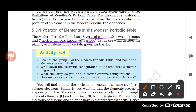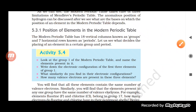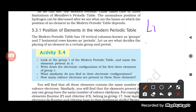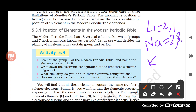Looking at Group 1 of the modern periodic table: lithium, sodium, and potassium are present. The electronic configurations are — lithium (atomic number 3): 2,1; sodium (atomic number 11): 2,8,1; potassium (atomic number 19): 2,8,8,1. All of them have one valence electron.